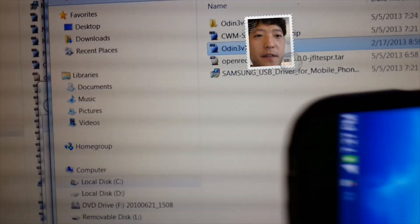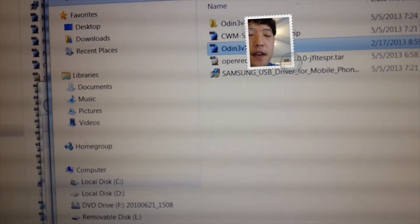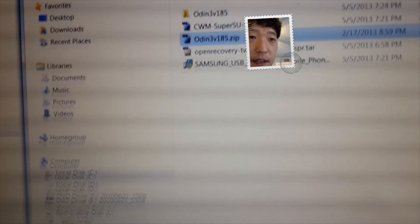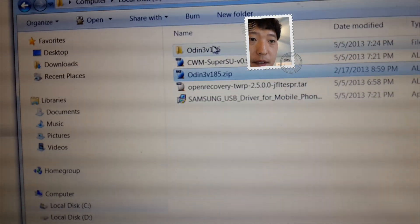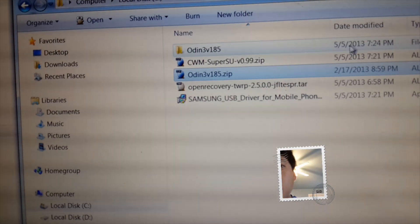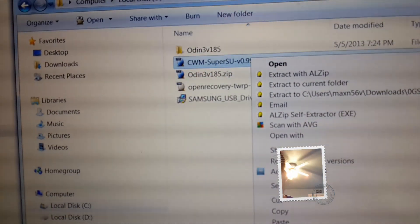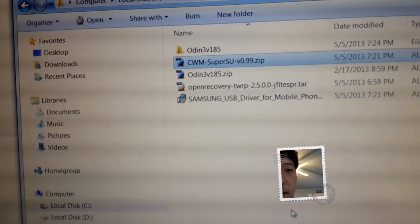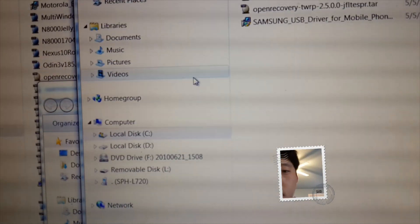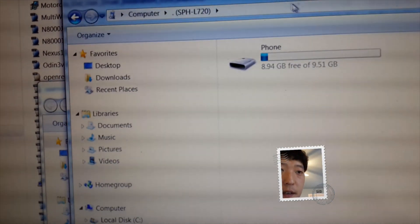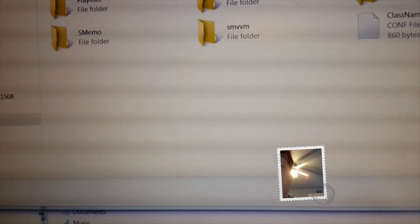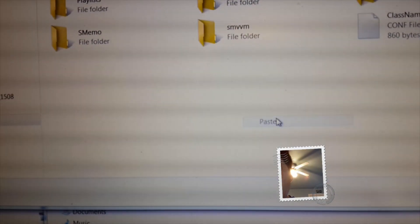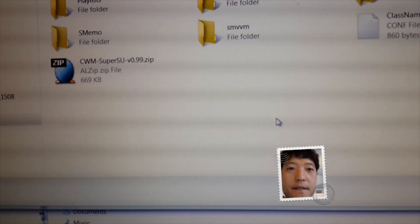Alright, once your phone's rebooted, leave it alone and go ahead and leave it connected to your computer. And next what you're going to do is copy this file. I'm going to go ahead and do right click copy on the CWM SuperSU. This is what will actually give you root. So I'll go ahead and copy and go ahead and paste it to anywhere in your phone. I'm going to just do a right click paste anywhere there. Alright, and you should have SuperSU there in your phone.